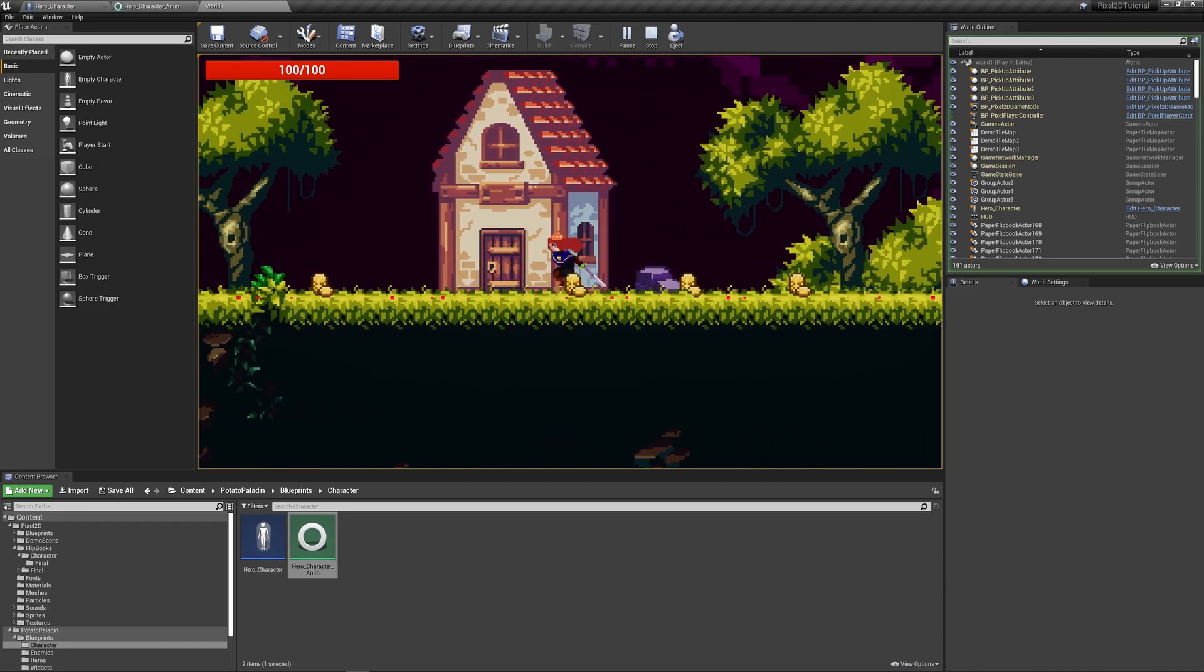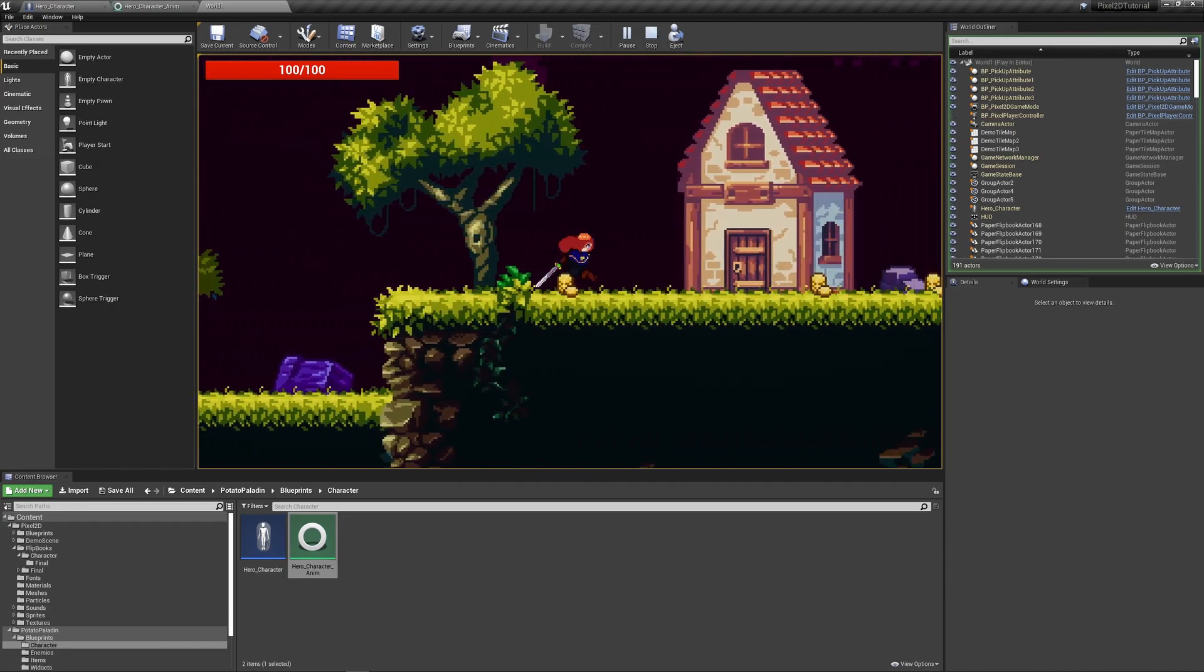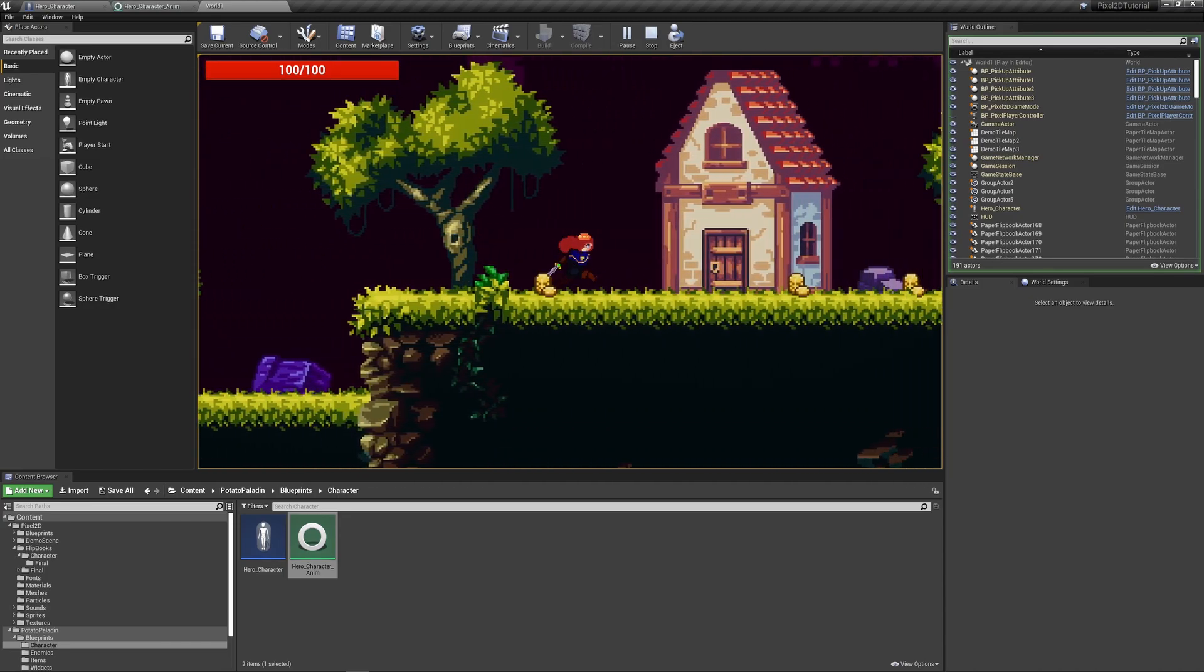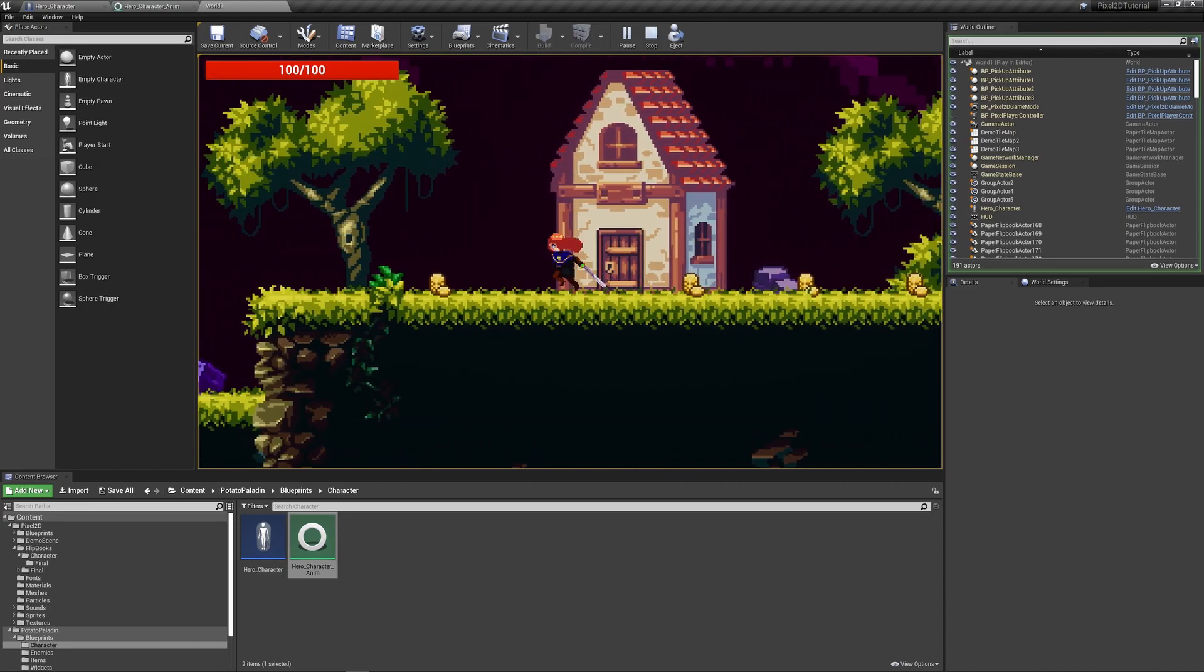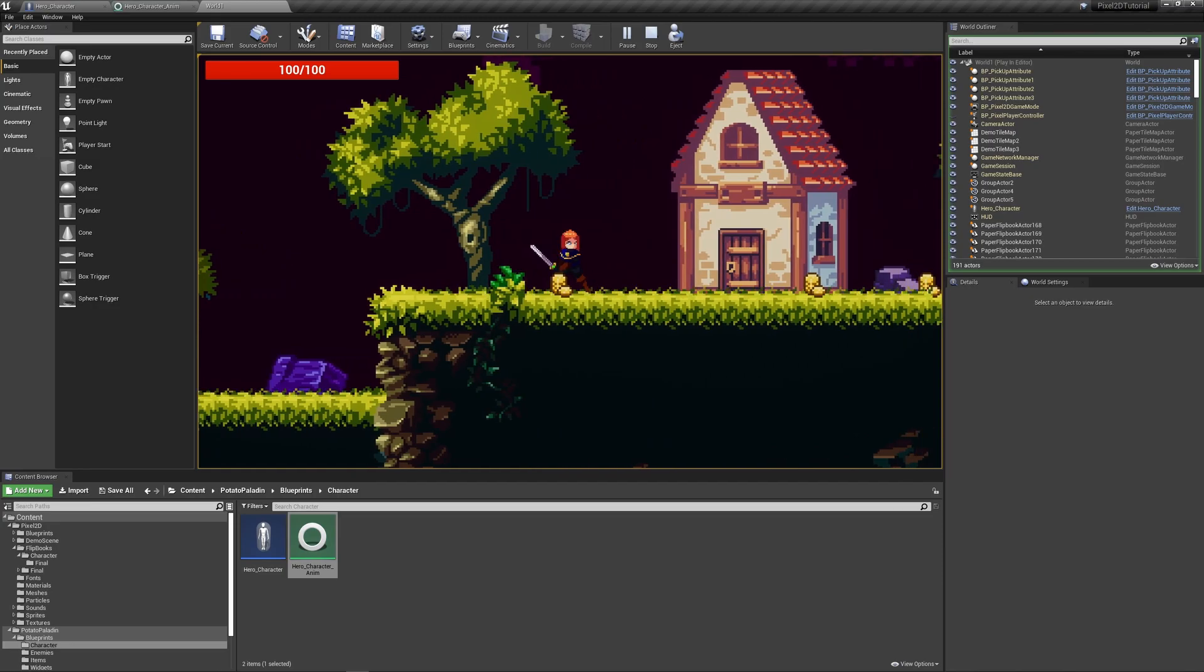Nice. So let's explain a bit how melee trace attacking works, shall we?